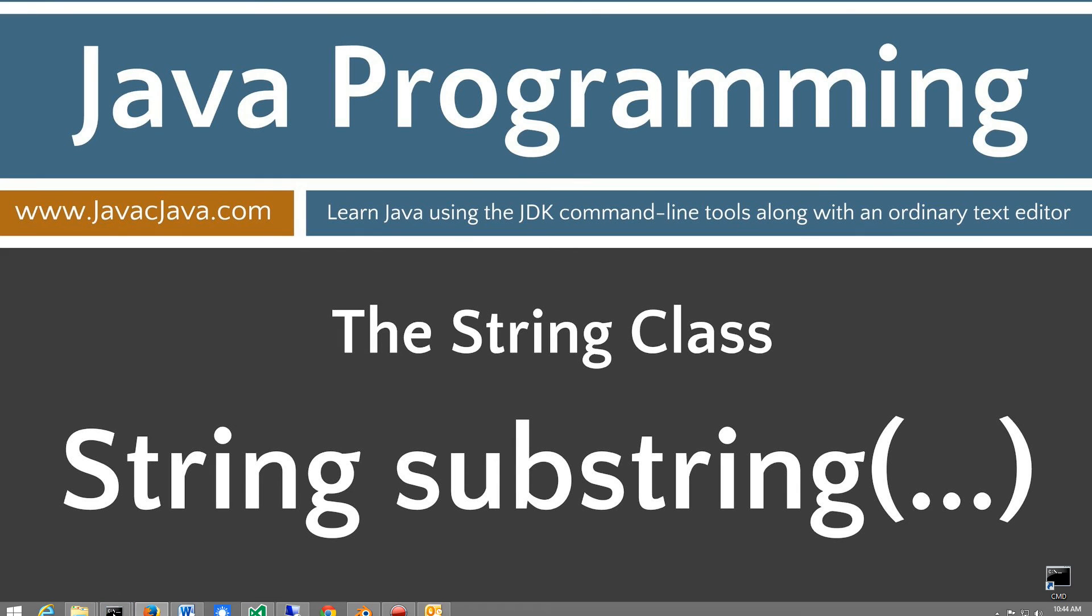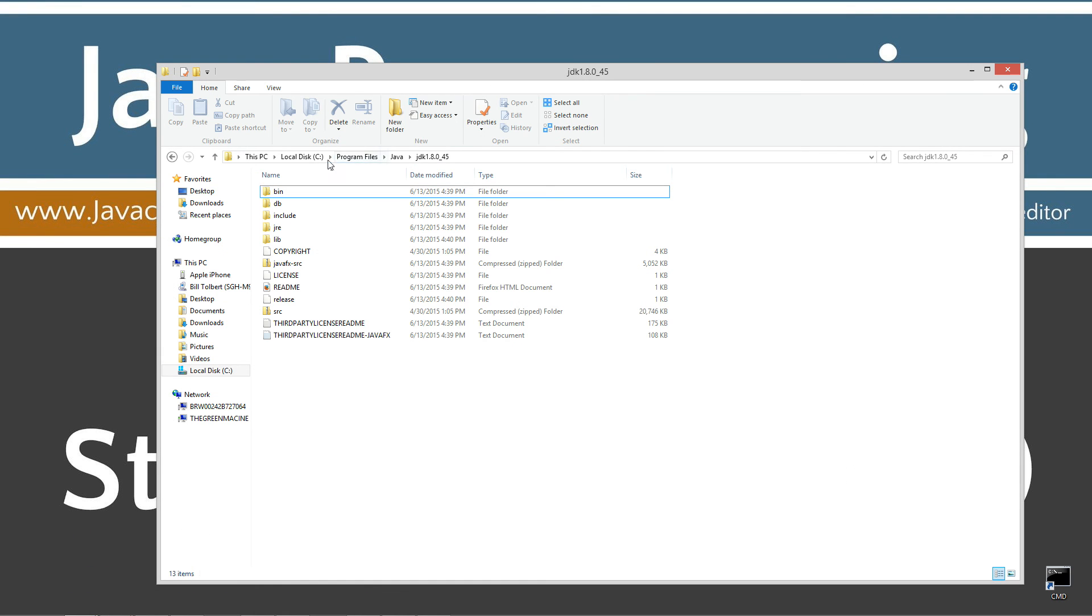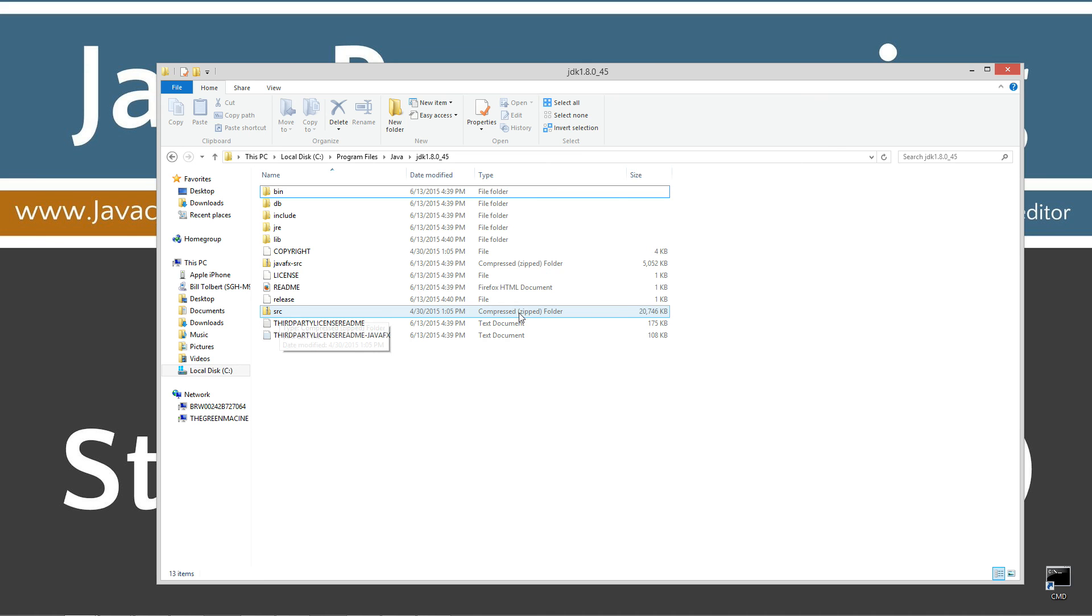So if I come down here, my JDK is installed on my local disk, program files, Java, and then JDK 1.8.045. Now your folder will probably be named differently unless you got the exact same version and release as I do. But what you're primarily concerned in here is this src, right? See, it's a compressed zip folder. So for example, the string class is actually located in the java.lang package. So inside of the source code file here, you'll see a Java folder and a lang folder, and then you'll see the string.class.